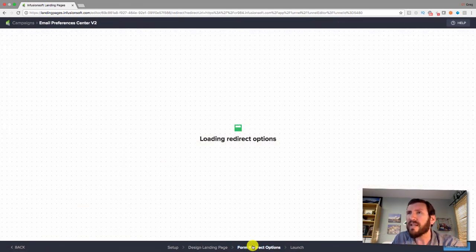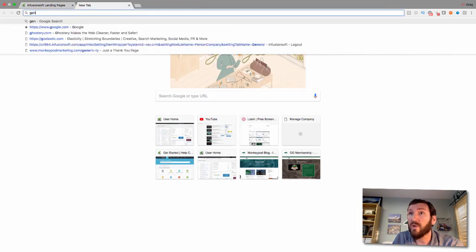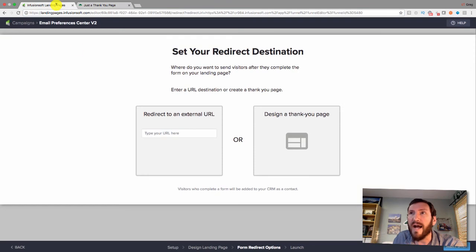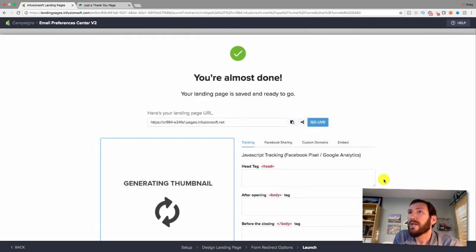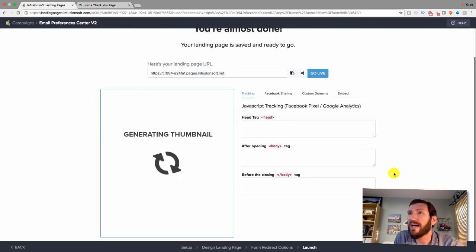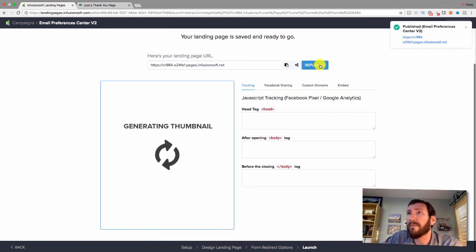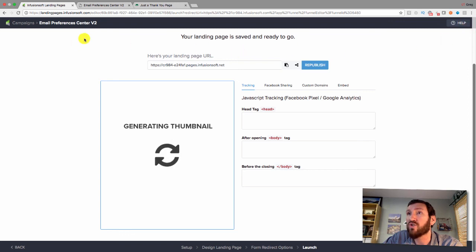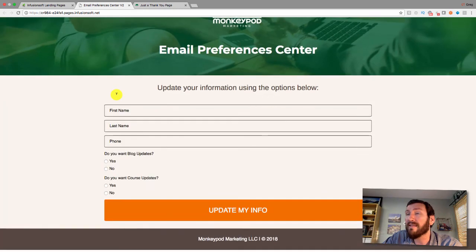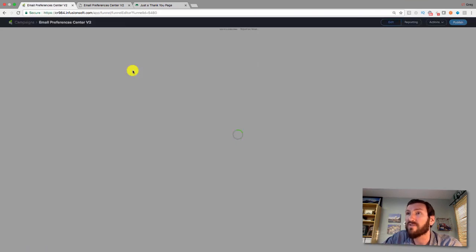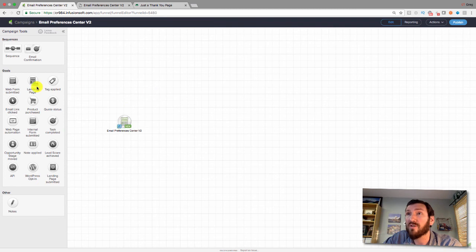About ten minutes in, this form is pretty much done. You can build a thank-you page or send them to an existing page on your website. I have a generic thank-you page I'll use for now, but you might want one that says 'Your information has been updated.' Once you complete the thank-you page, go ahead and publish. Once published, it gives you a link — and looking at it live, it looks pretty good. This builder is light years ahead of what we've had before.